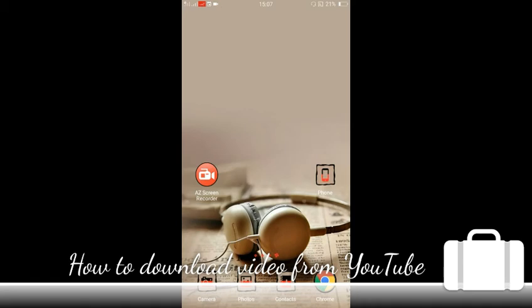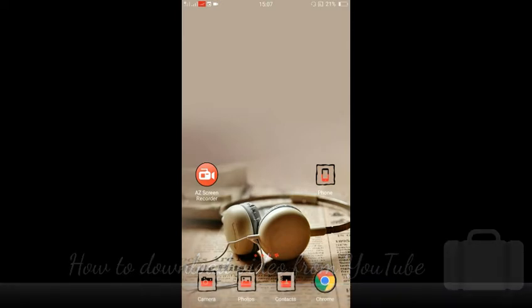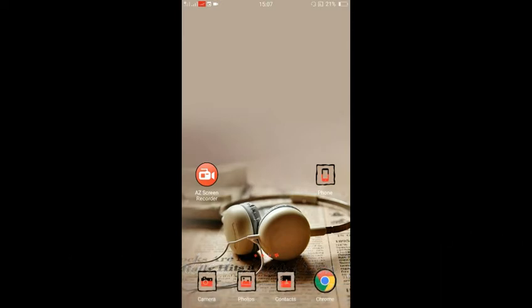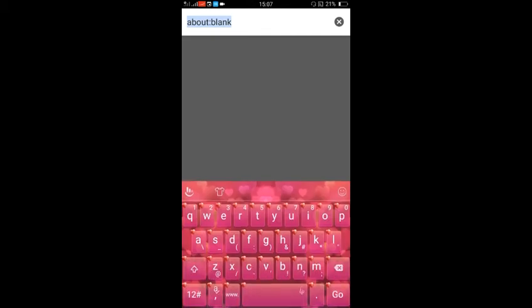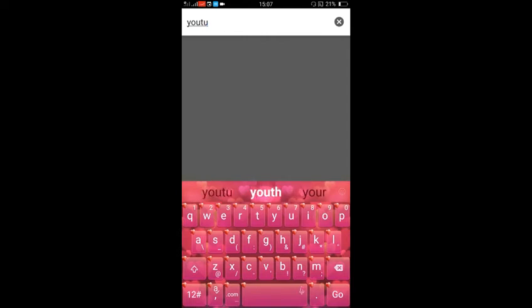So guys, this is quite easy. You don't need to download any application or software to download video directly from YouTube. You just need to follow a few steps — go to any browser. I use Chrome, and on the search bar you just need to search YouTube and click enter.